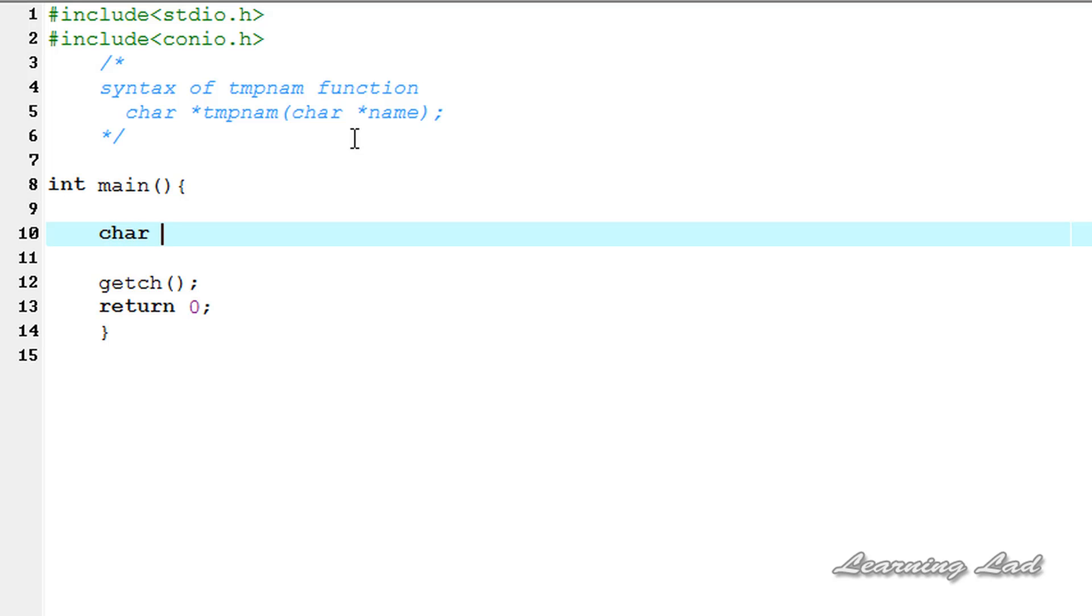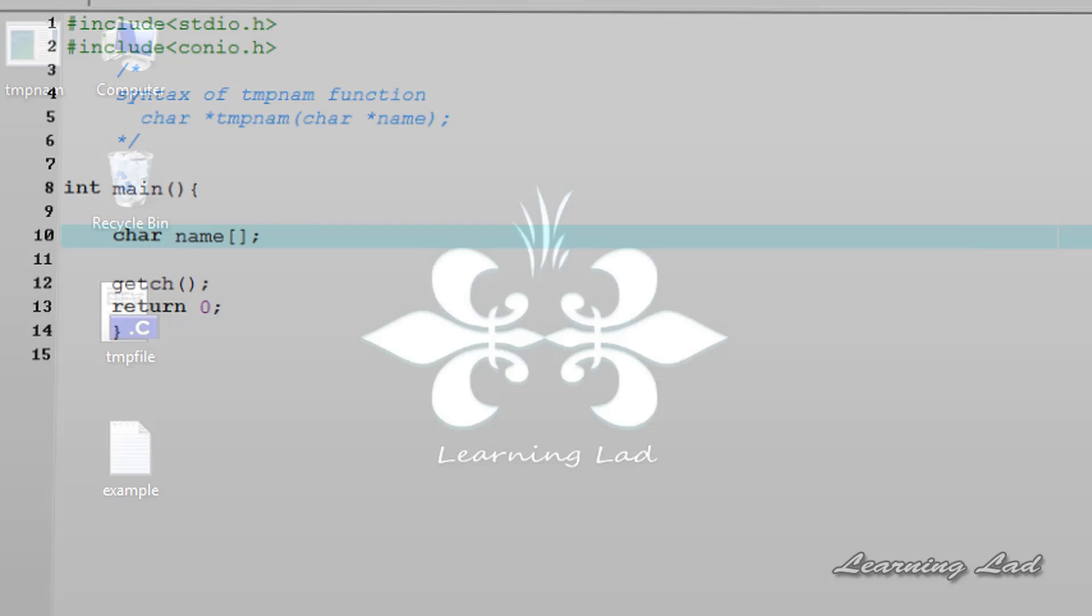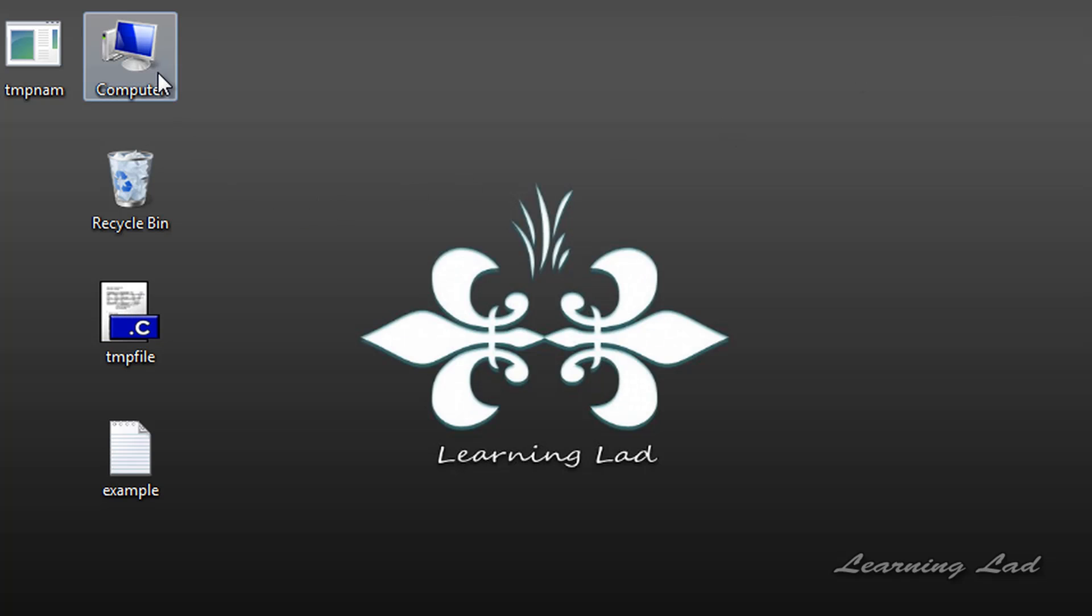So first we're going to create a character array to store the file name. It's going to be char name, then the size of this name array which is going to store the temporary name will be defined in the stdio.h. So I'm going to be opening that.